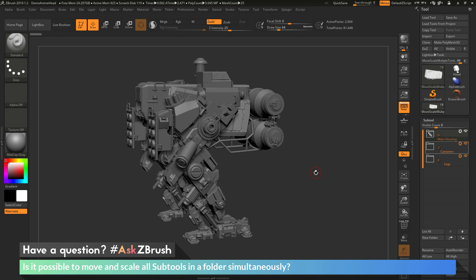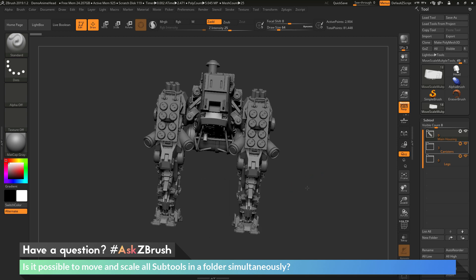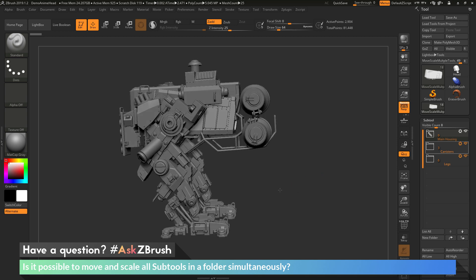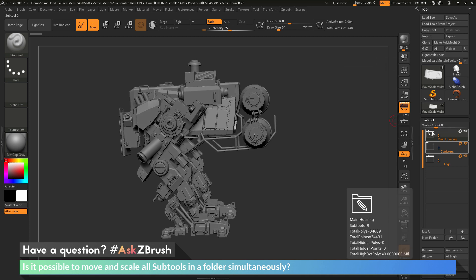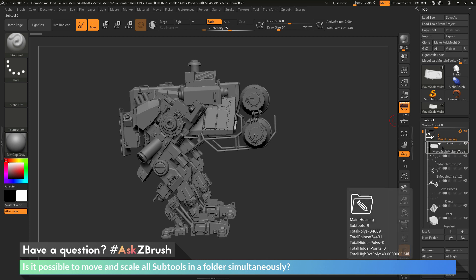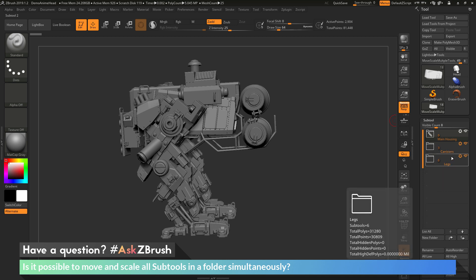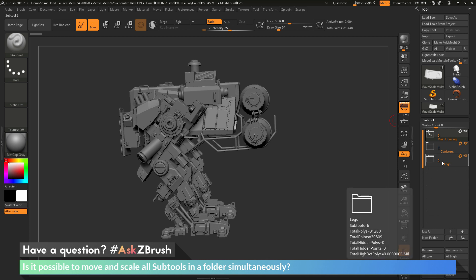To start off, I just have ZBrush loaded up with an example model file. This file has already been set up with some folders. If we go to the tool palette and the subtool area, you can see I have a main housing folder consisting of nine different subtool parts, a canisters folder with three different subtools, and a legs folder with six subtools.